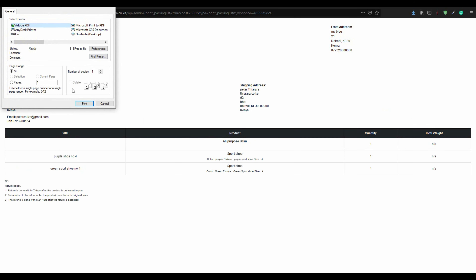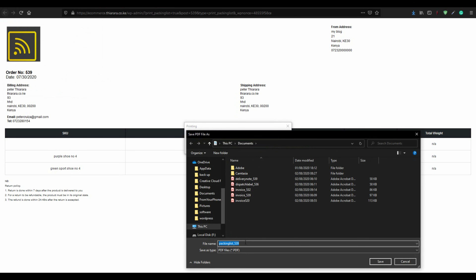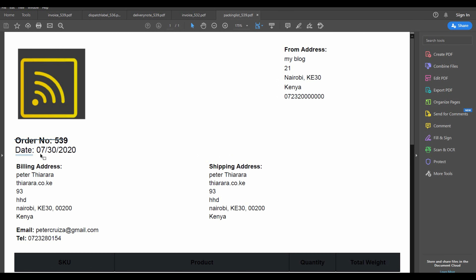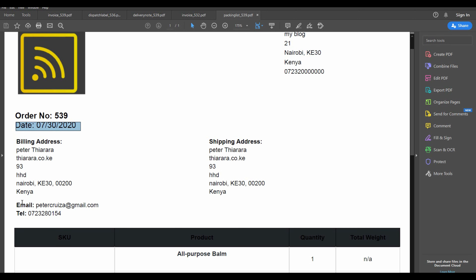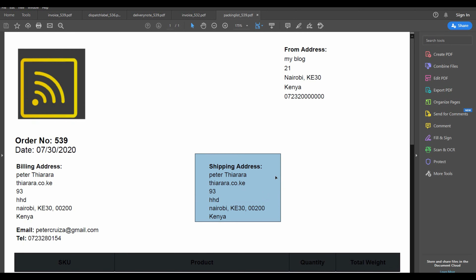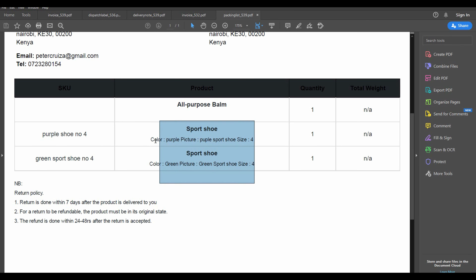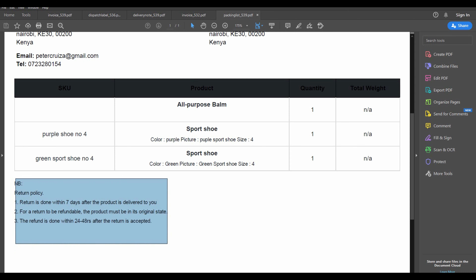You also have the option to print the packing slip. This is the packing slip — it has the logo, the order number, the date, the billing address, the contact, the shipping address, and the from address. This is what goes inside the package box. You can see the two products listed, the description — a sports shoe — the SKU number, and this was a variable product, along with the quantity and total weight. Then we have the footer section.